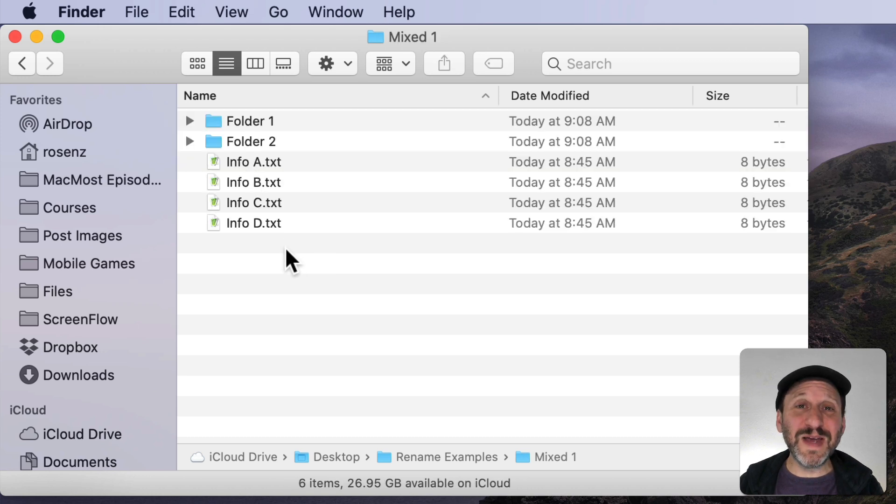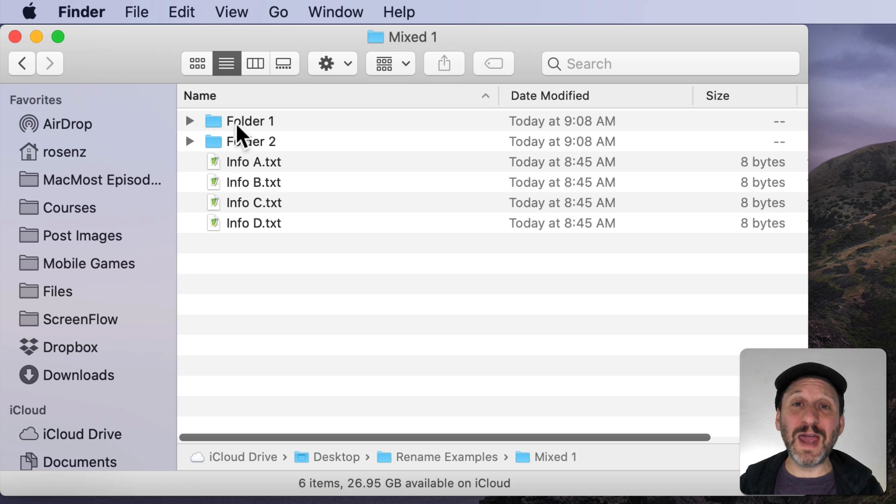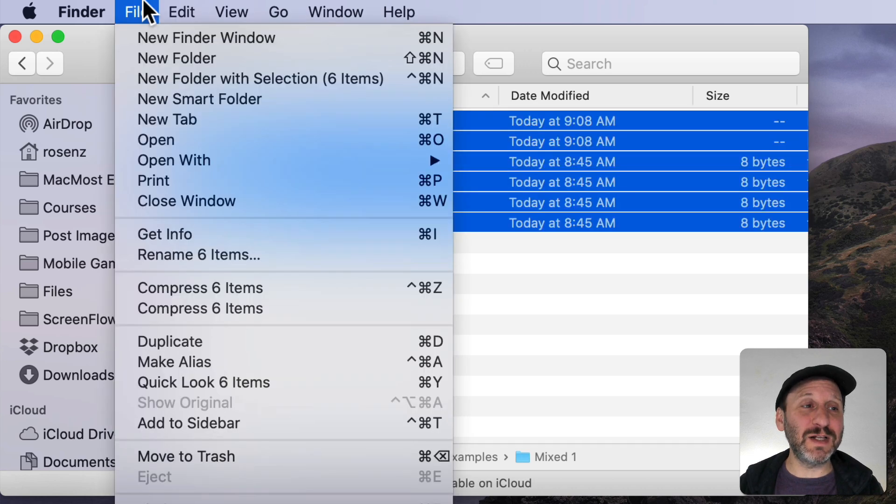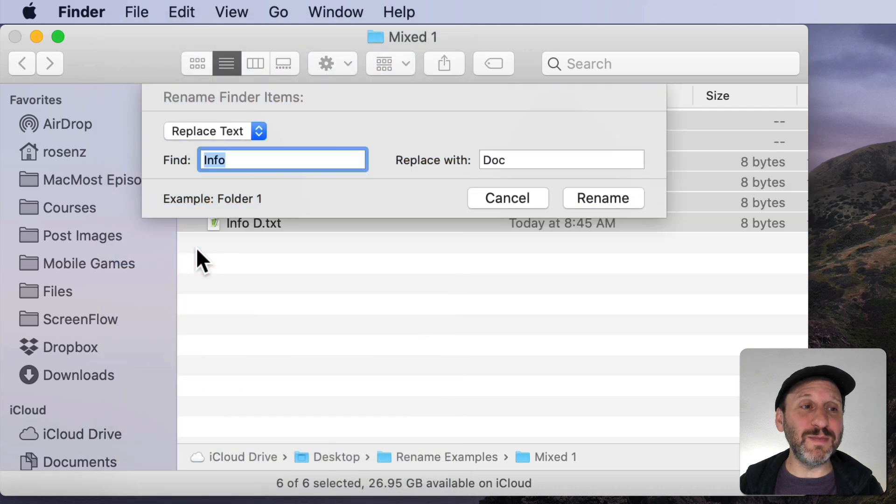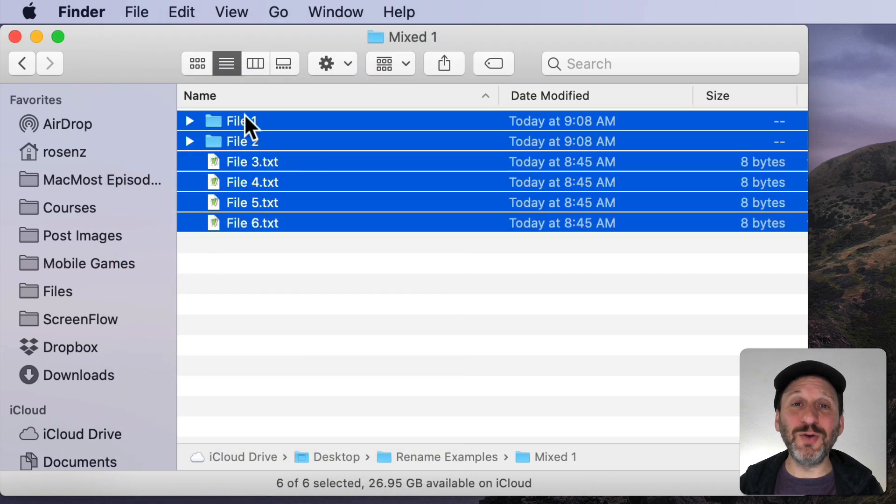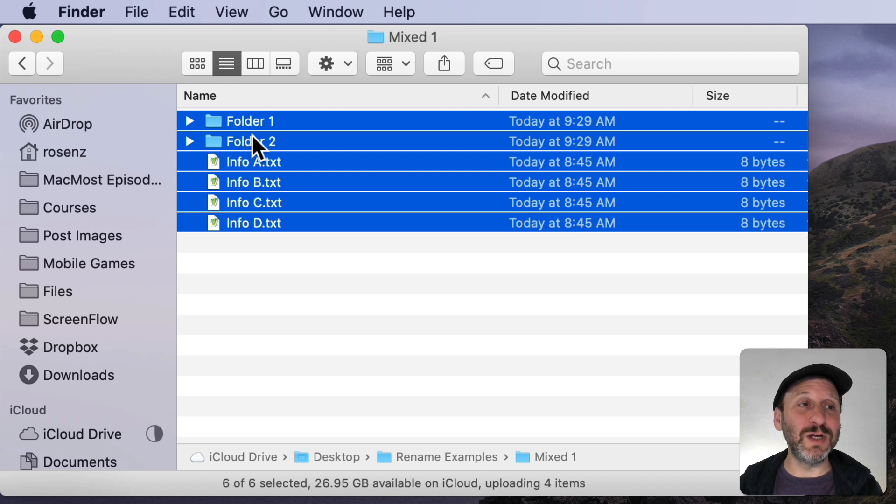Now you can mix file types and even files and folders when you do this. So here I've got two folders and four files in here. I can select these. I can rename these items and you can see it includes the folders in the group there. Not sure why you want to do that but it's good to know that you can.